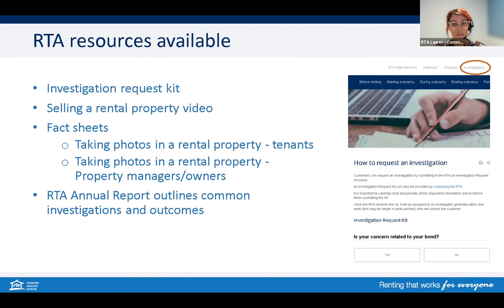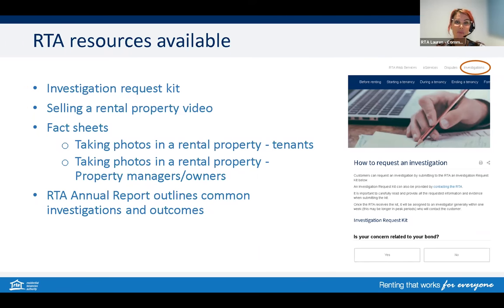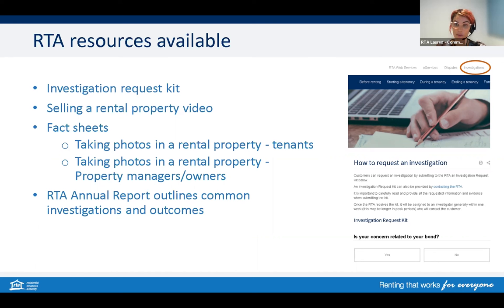If you need help deciding whether a matter is suitable for investigation, there's an online tool on the RTA website. If suitable, download the Investigation Request Kit — you can find the Investigations tab above the blue banner on the website. The seven most common investigations in the last year were: non-lodgement or late lodgement of a bond, failure to provide a bond receipt, unlawful entry, quiet enjoyment breaches, special terms not compliant with the Act, photos used in advertising without written permission, and conducting open homes without written consent.